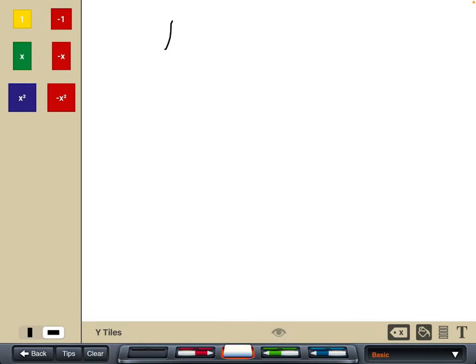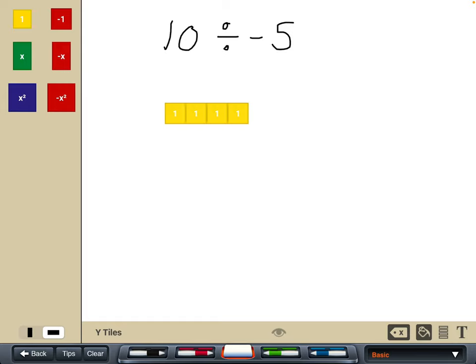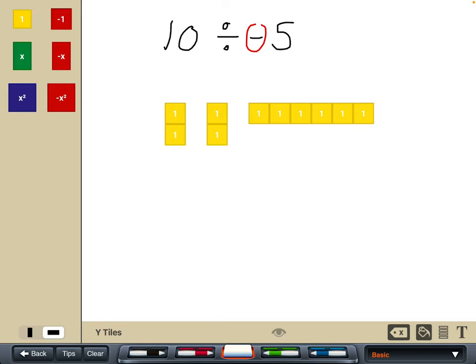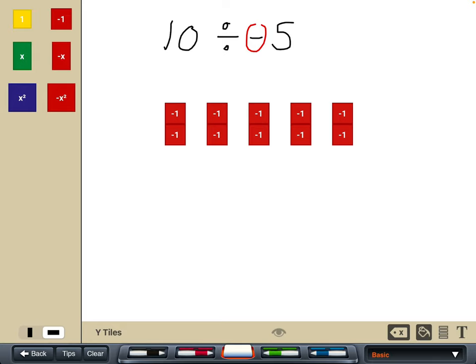Now let's have the negative integer in the second position — the divisor. We start off with ten positive tiles and want to divide into negative five groups. We can't make negative five groups, so we just make five equal groups, then flip those tiles over to account for the fact that it was negative five groups. We can see that in each group we've got negative two.